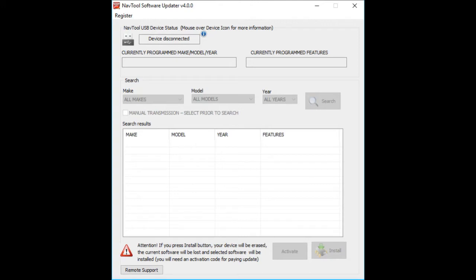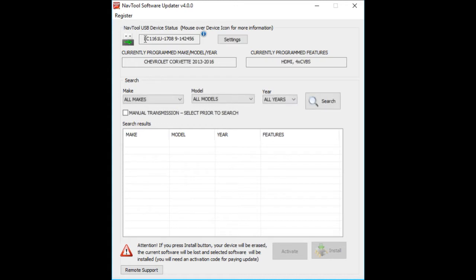After you open the software, the top left status bar will show 'device disconnected.' Using a data USB cable, connect the interface and watch the status window change. It should show you the device serial number after it successfully connects, so you have the serial number here.